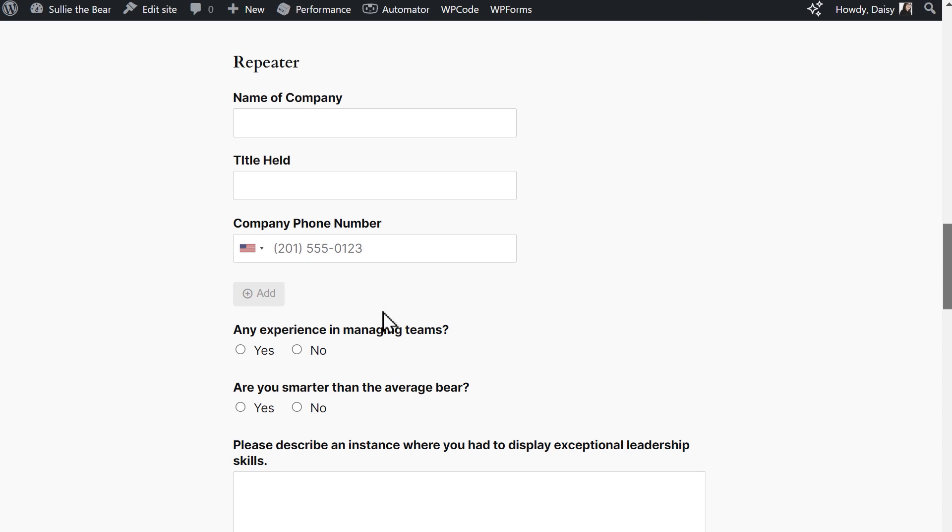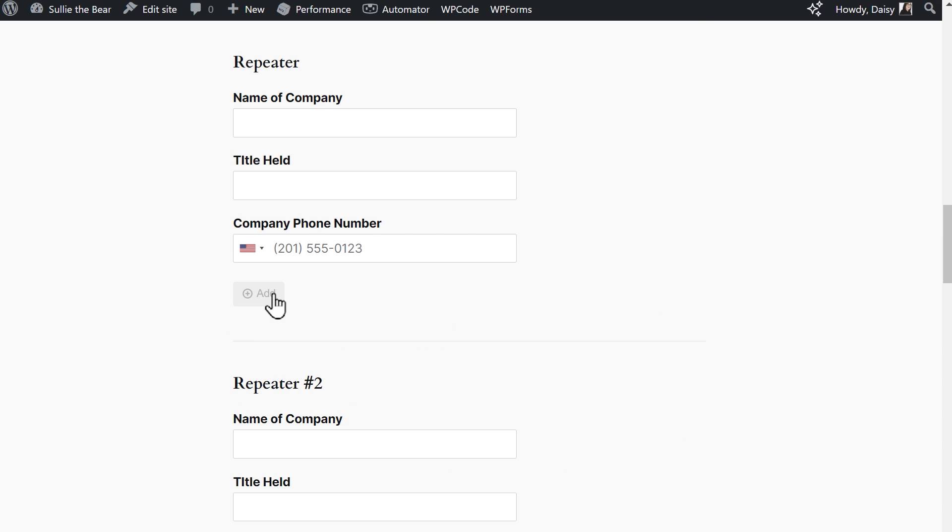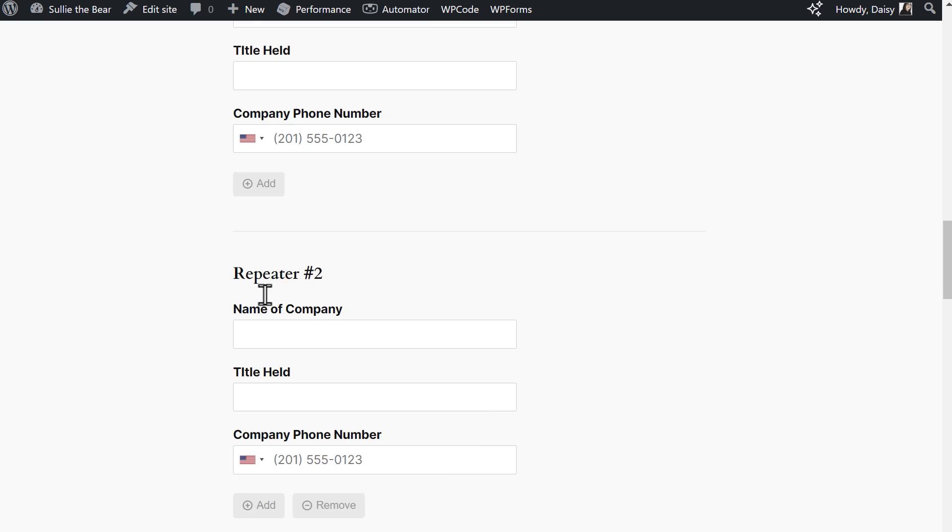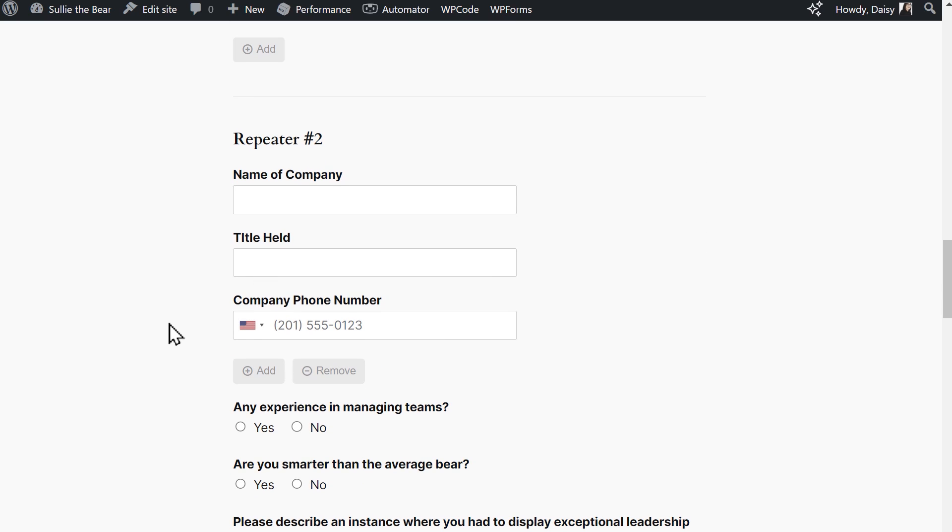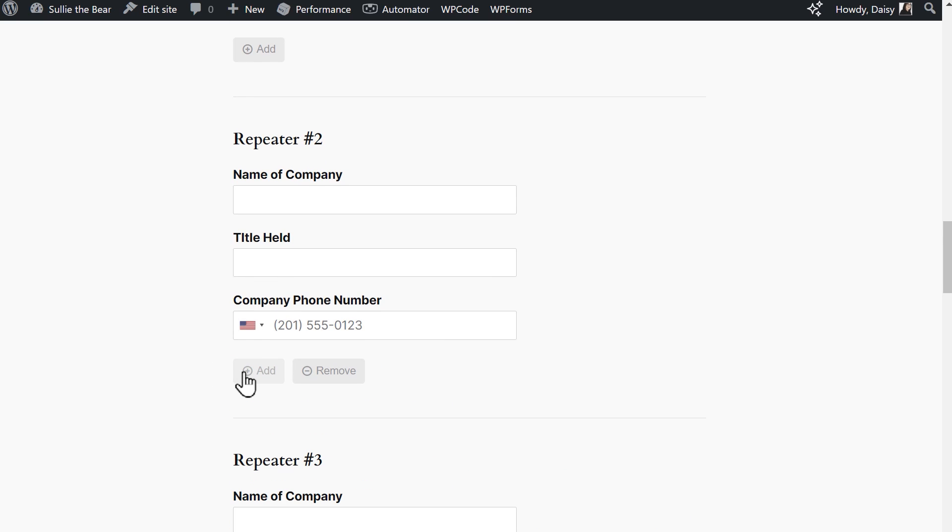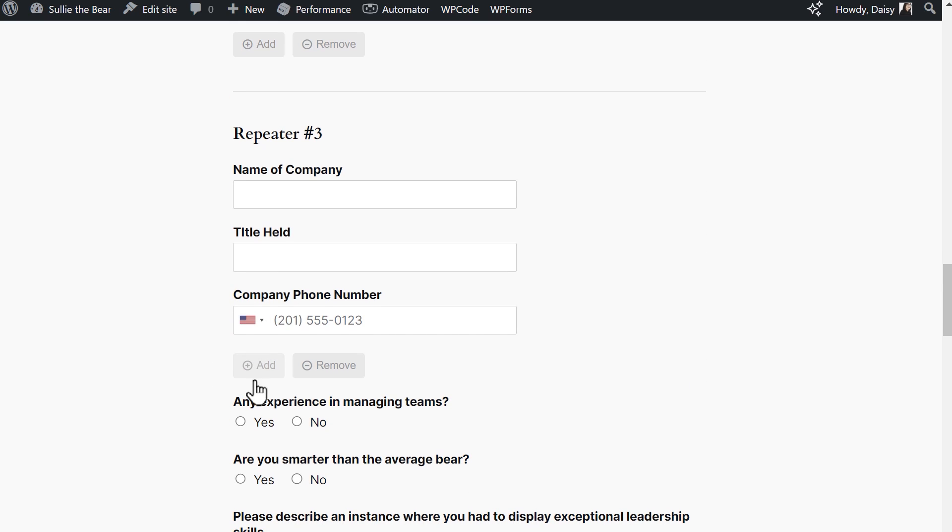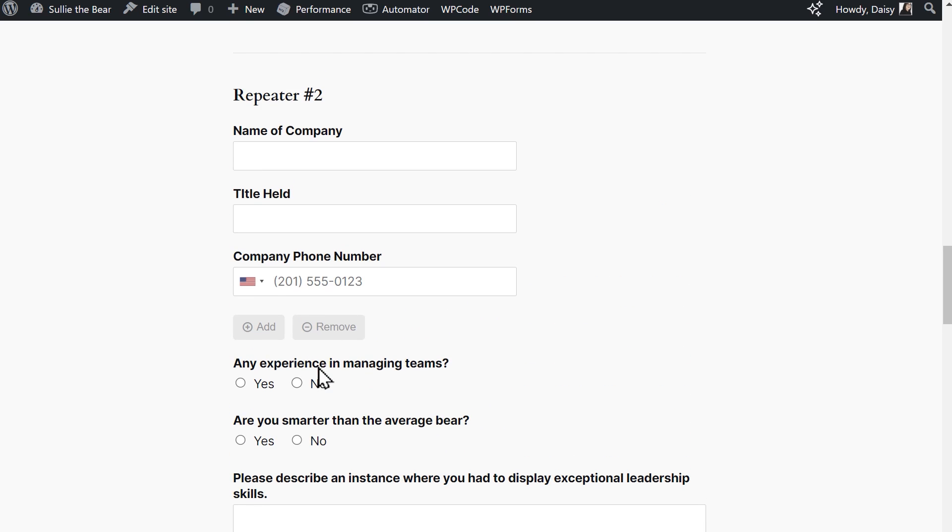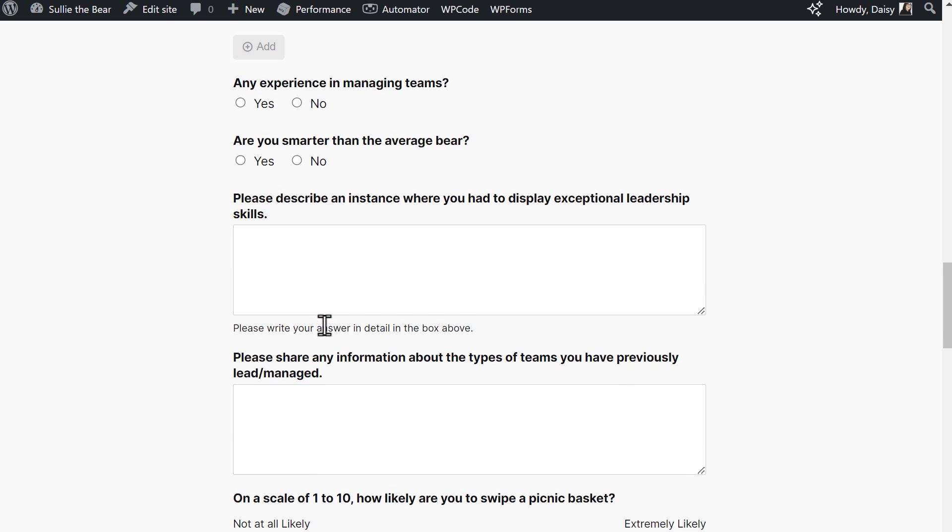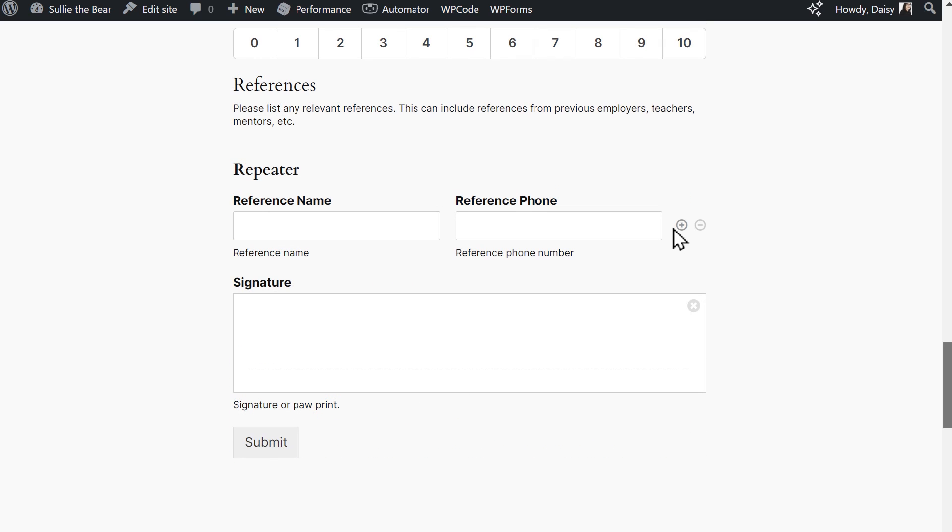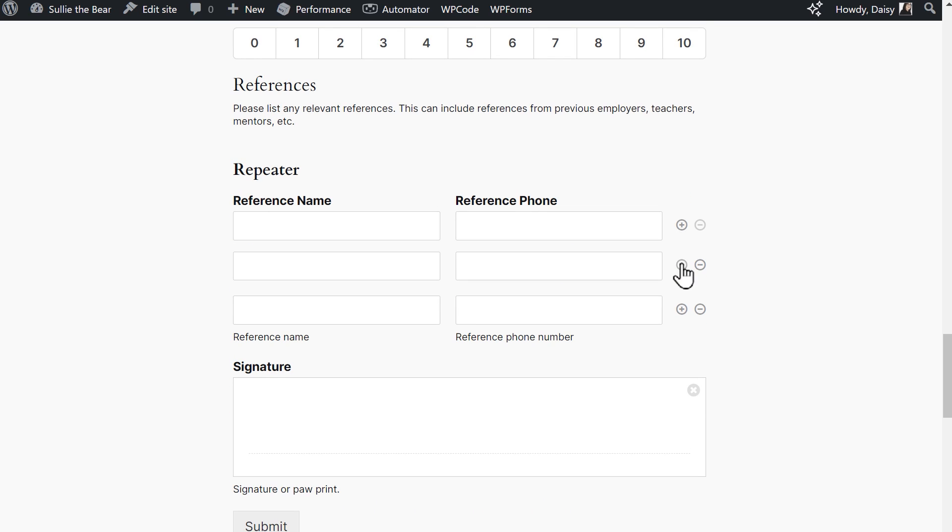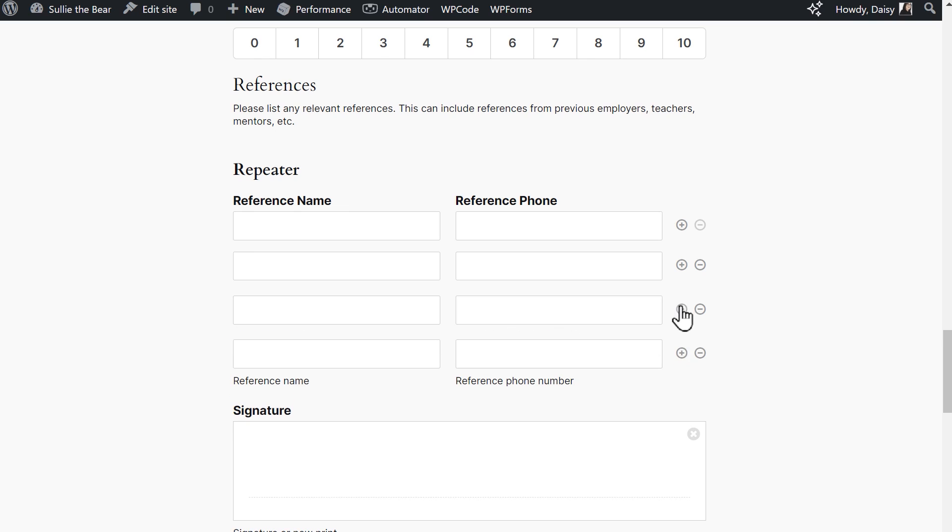And as you can see, if I click on the add button, a new set of repeated fields will appear, and if I click remove, they'll be deleted. And that's all there is to it. You now know how to use the repeater field in WPForms.